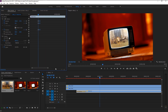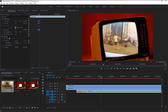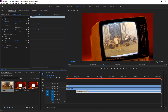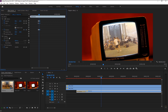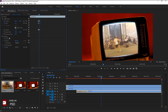Now we will adjust the scale, position, and rotation frame by frame. By this way our animation will look amazing. Use the arrow key to move the indicator frame by frame.